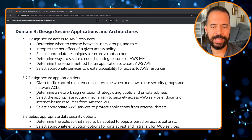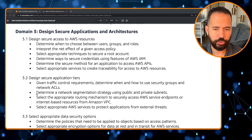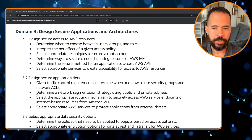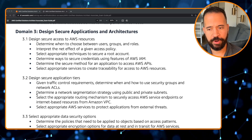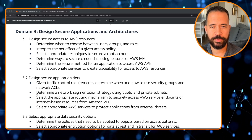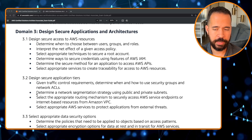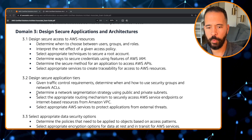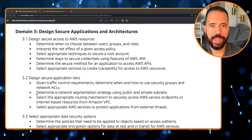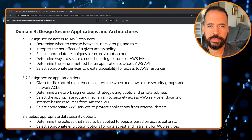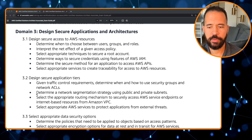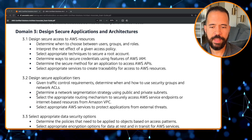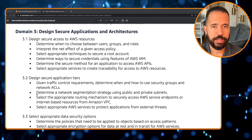Bullet 3.2 is designing secure application tiers: determine when and how to use security groups and network access control lists, determine a network segmentation strategy using a mix of public and private subnets, select the appropriate routing mechanism to securely access AWS service endpoints or internet-based resources from Amazon VPC — such as VPC endpoints, interface gateway endpoints, internet gateway endpoints, and NAT gateways — and select appropriate AWS services to protect applications from external threats.